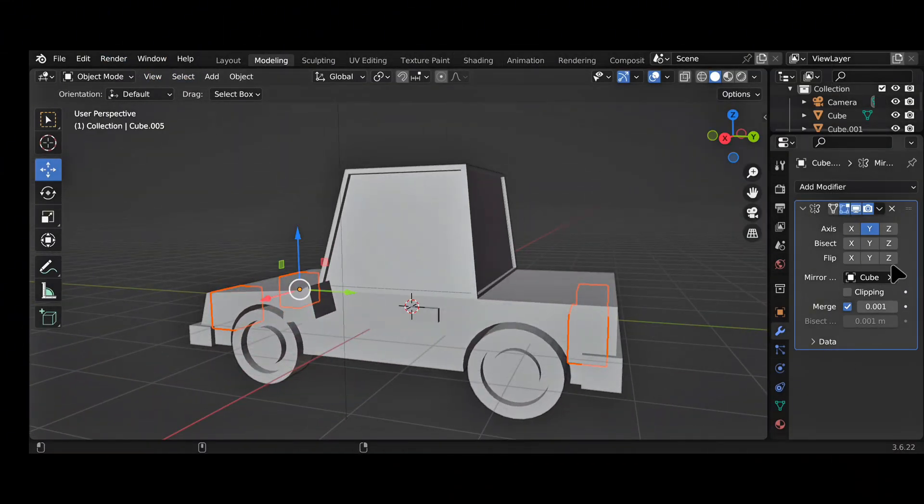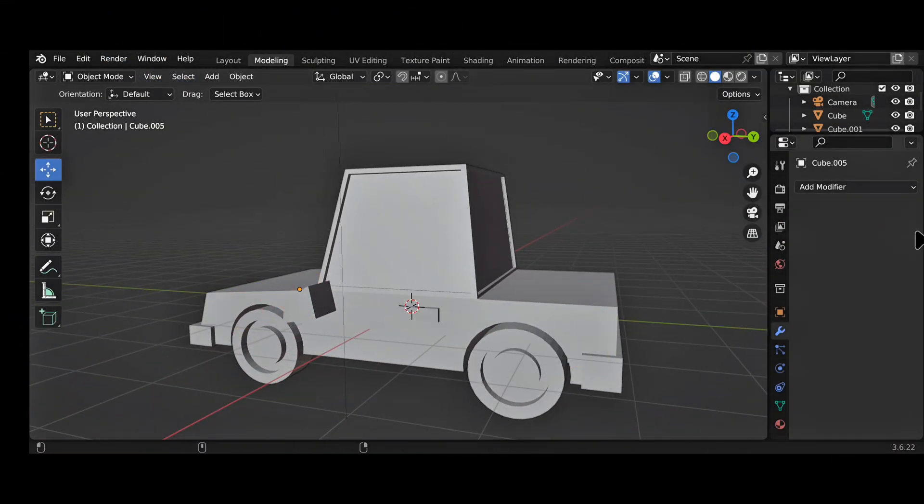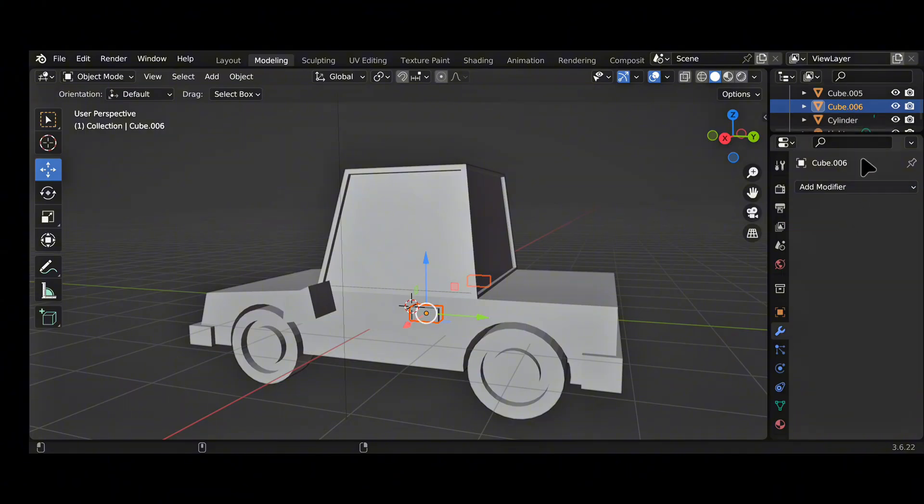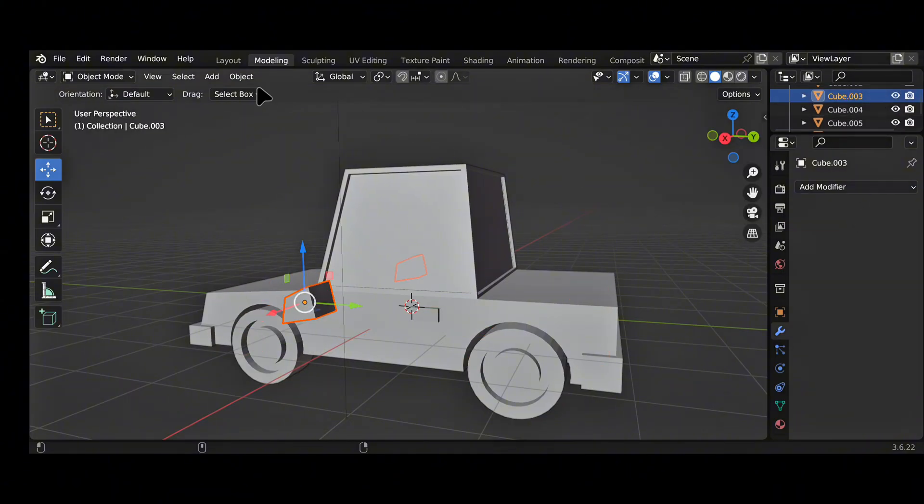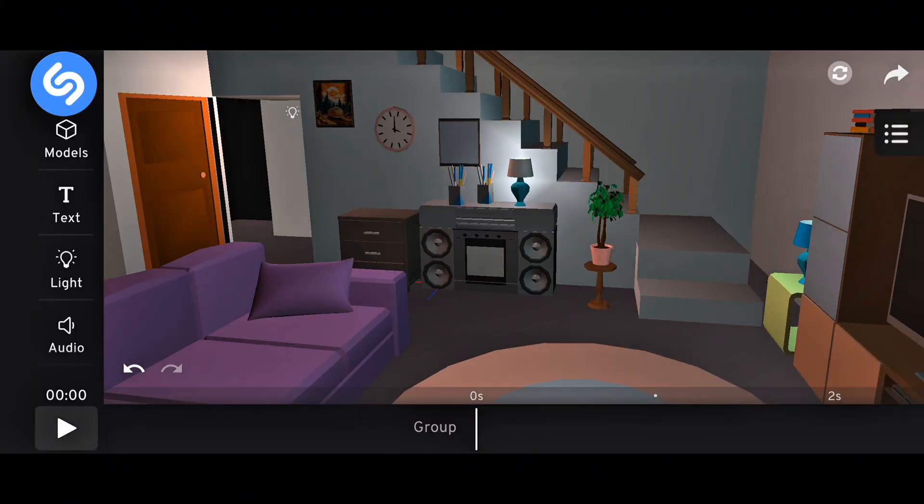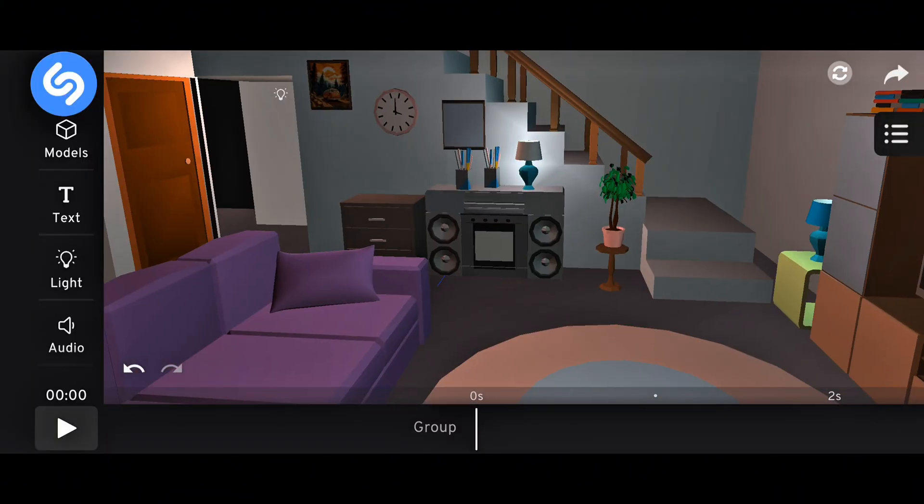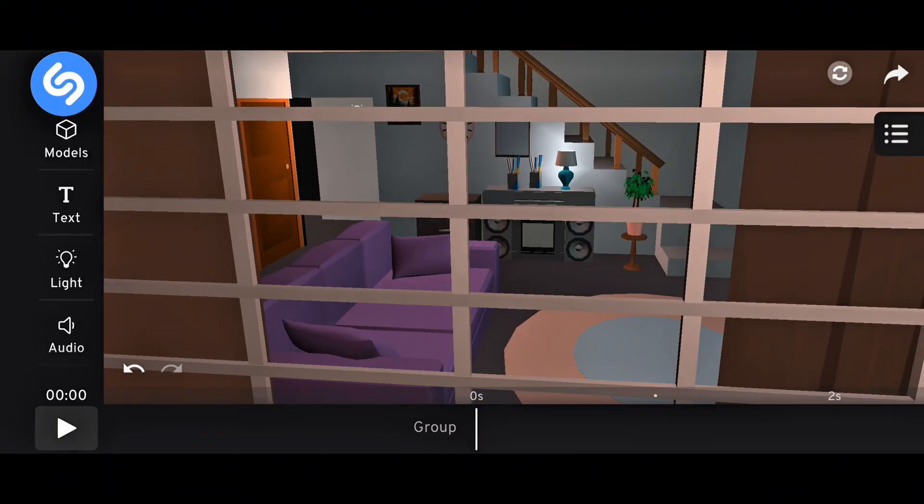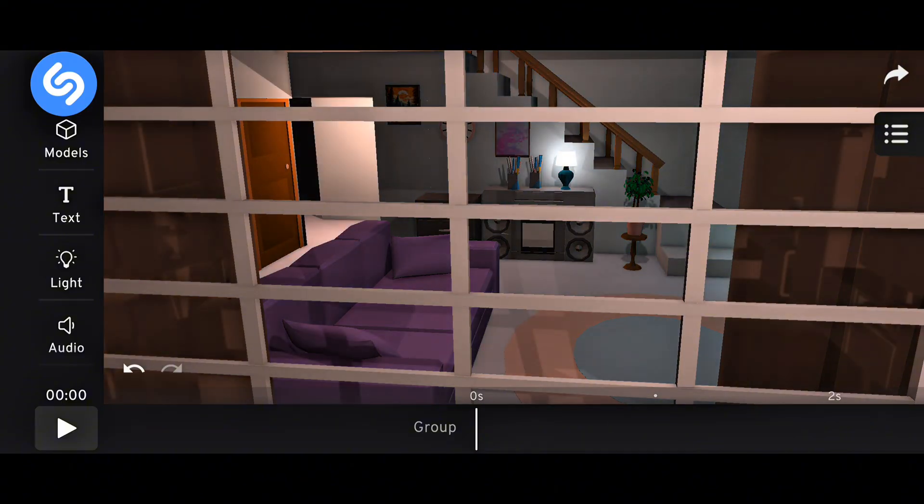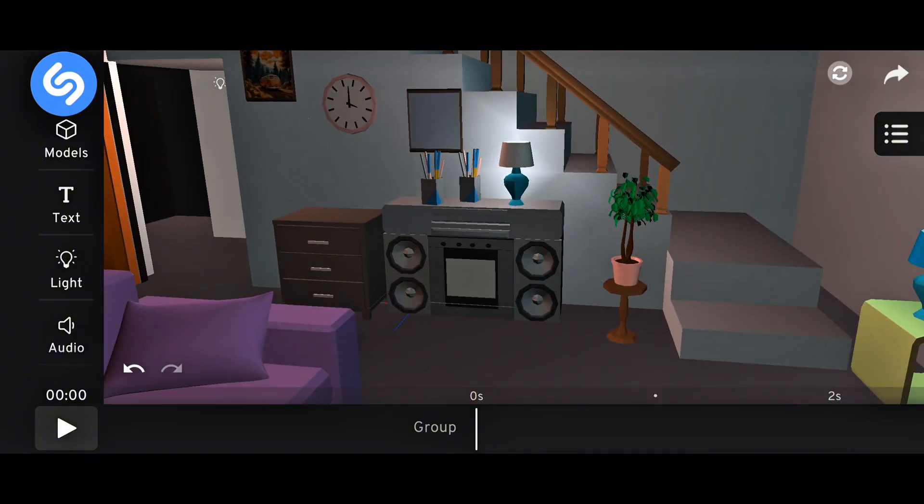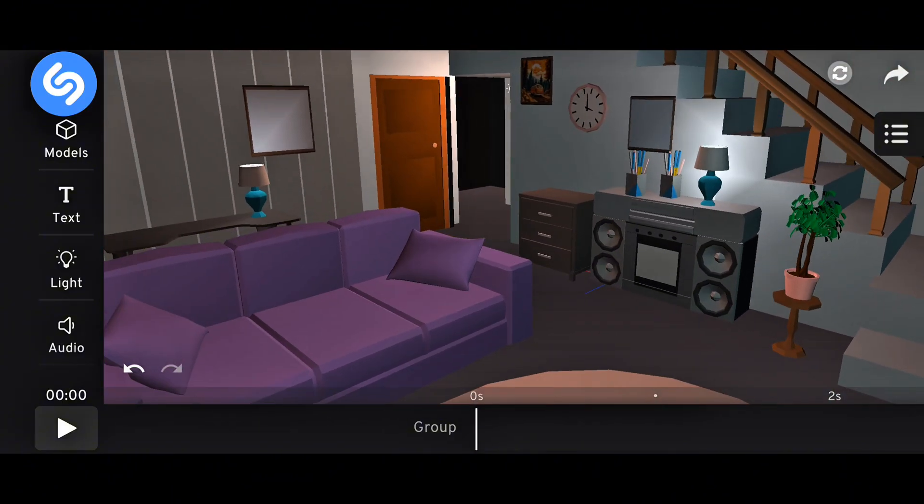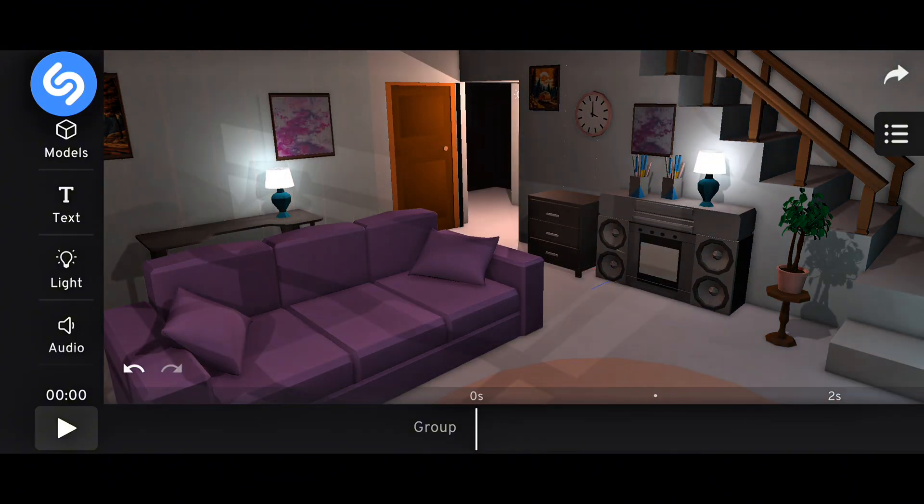Blender is a professional 3D software used for animation, modeling, VFX, and even game development. Prisma 3D is not at that level, not even close, but it was designed specifically for mobile phones.